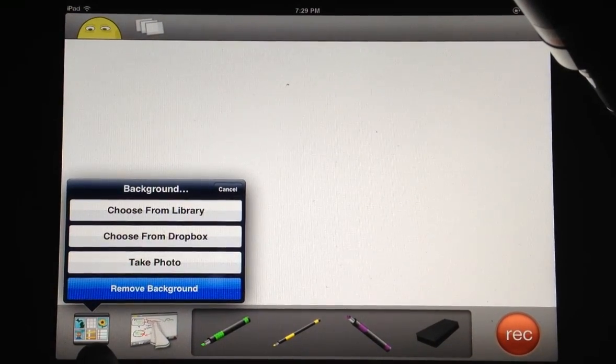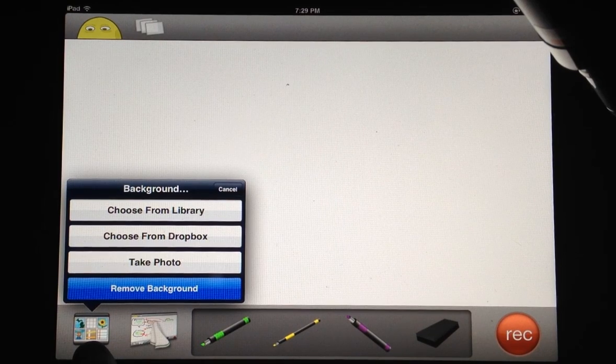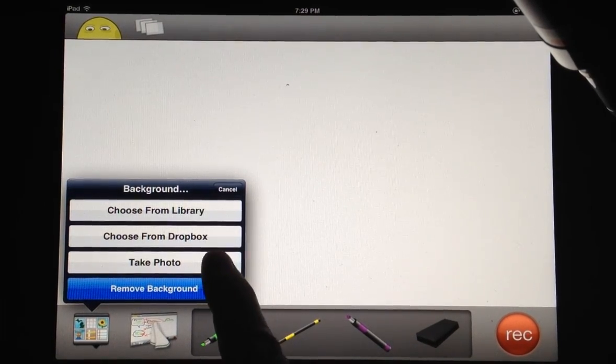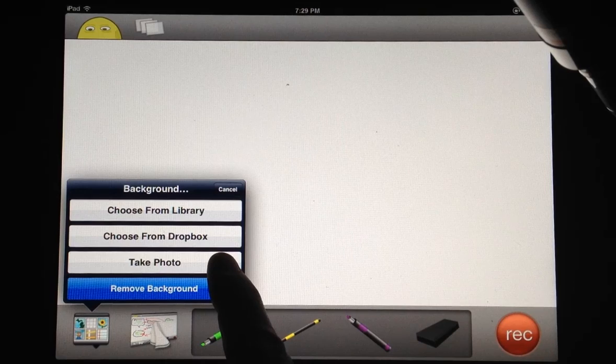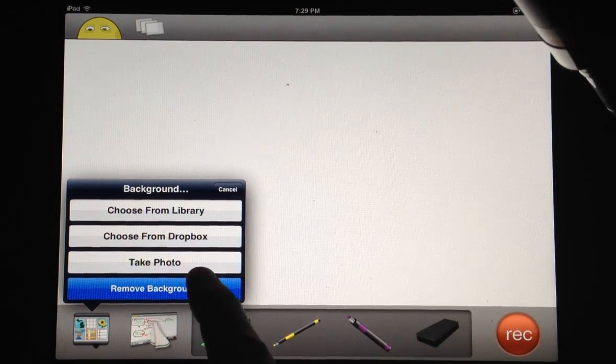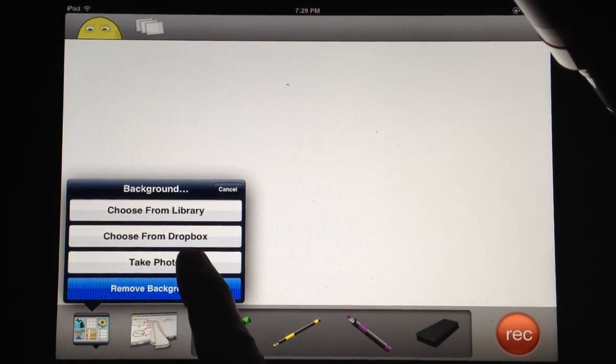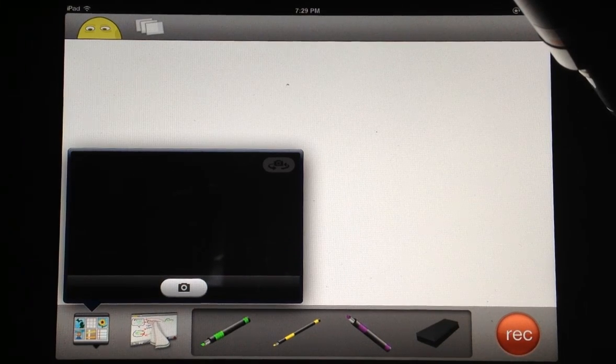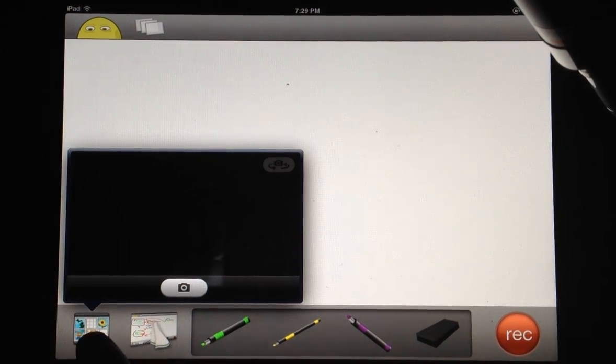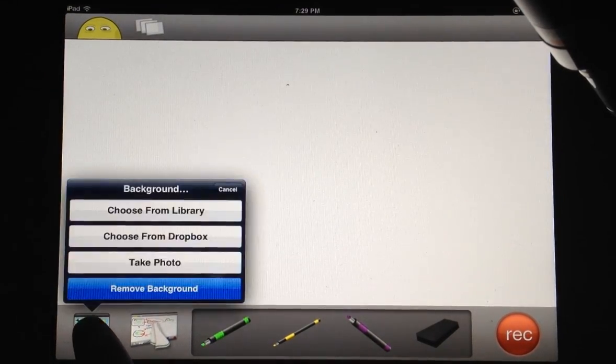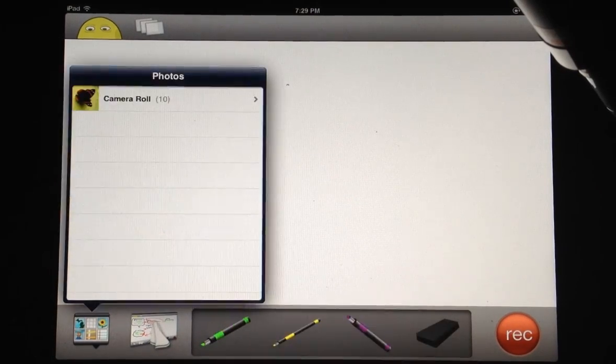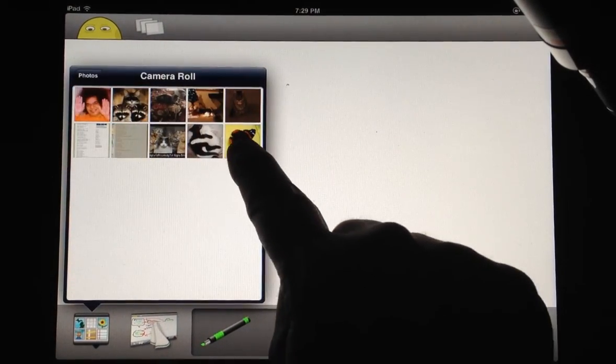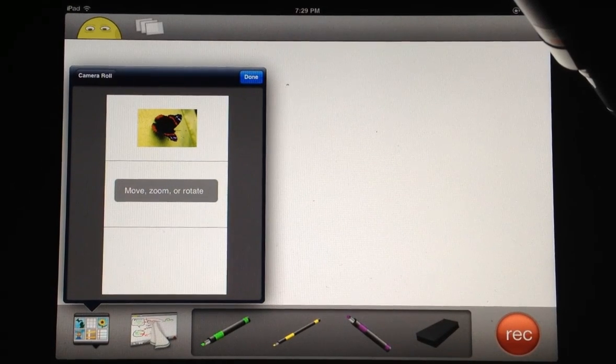I'm hitting the icon in the bottom left here to bring in a background. You can choose from a library, from Dropbox, or your iPad may have other choices. You can even select 'take a photo' to activate the camera and take a picture immediately. Let's choose from the library and camera roll. I'm going to select this butterfly.